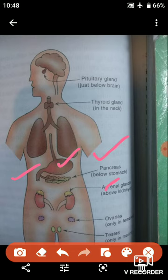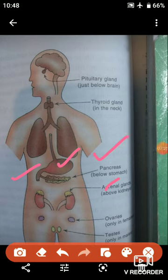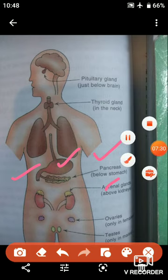So students, in this way you now have information about the functions of the pancreas and adrenal glands. Thank you. I'll see you in the next video.